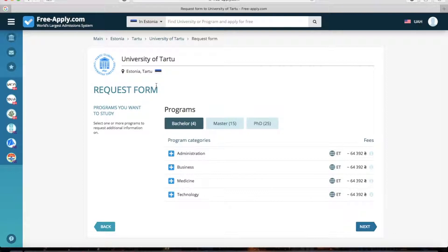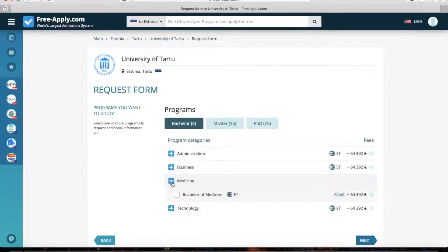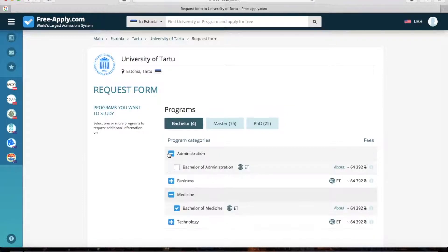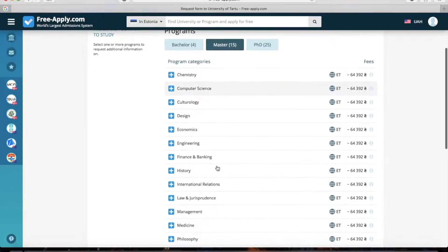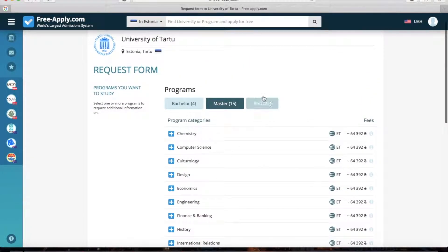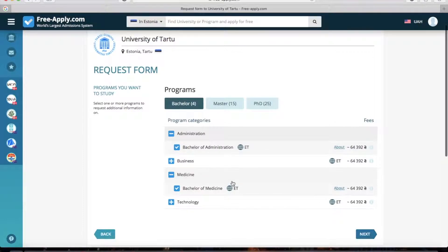Now I should choose my program. I choose medicine, bachelor. You can also choose others, like administration, if you're also interested in it. You can also see master's programs and PhD. But now we choose bachelor and go next.